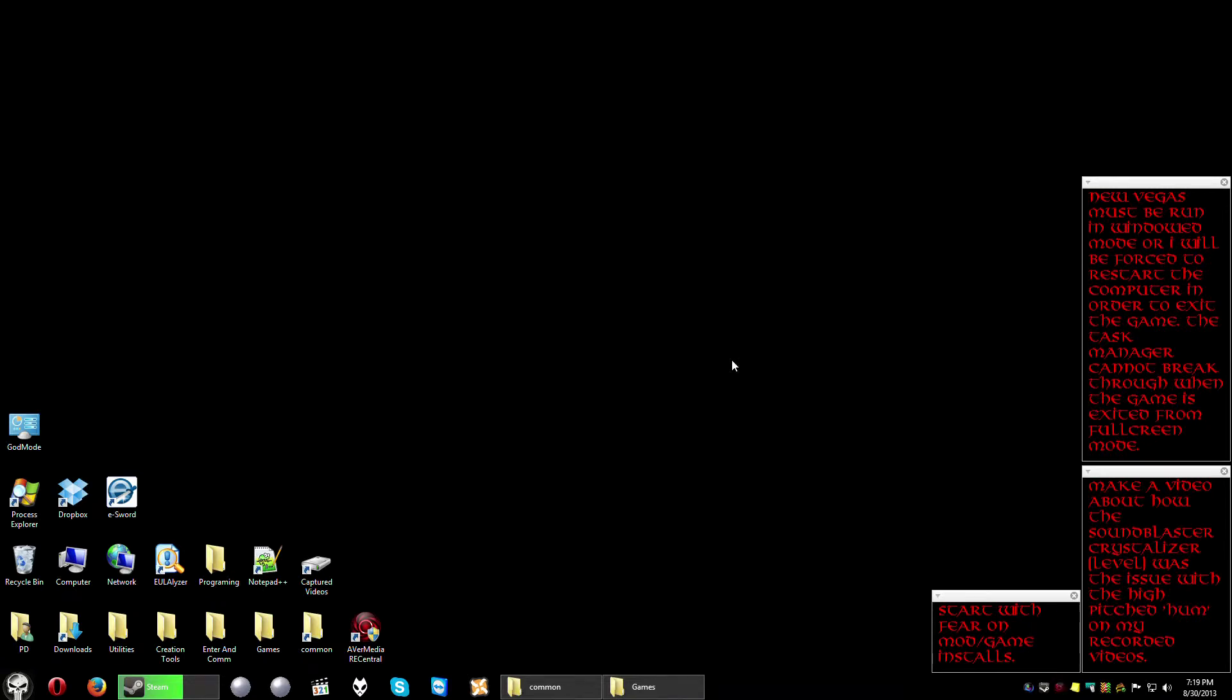Hello YouTubers! This is Practice Dummy. I'm here to show you a little demo of a program that I use to decrapify Windows 8.